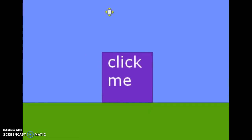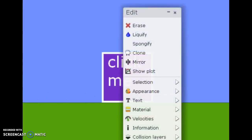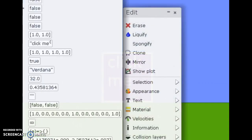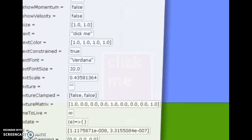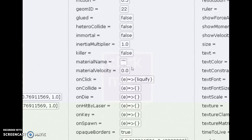This block says 'click me,' and when you click it, it will melt. Let's look at what makes that happen. If you want the object to do something that's in its menu, you just type in that action — in this case it says 'liquify'.